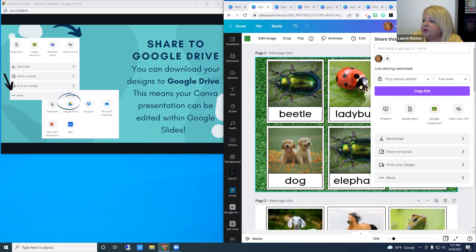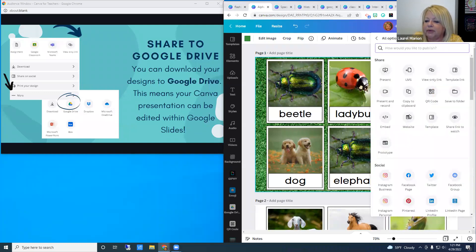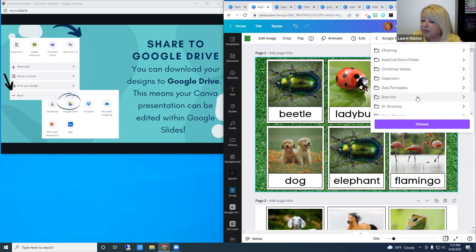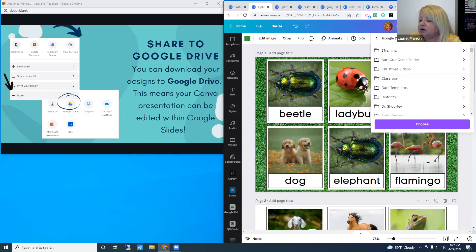If you've created a presentation in Canva but want to share the slides, you can add it to your Google Drive. Google Drive is under Share and then the 'More' option — scroll down to find it. The first time you may need to log in, then you can choose exactly which folder. One caution: currently they only allow the presentation to be 10 slides when sharing to Drive, with a message that they're working on that.